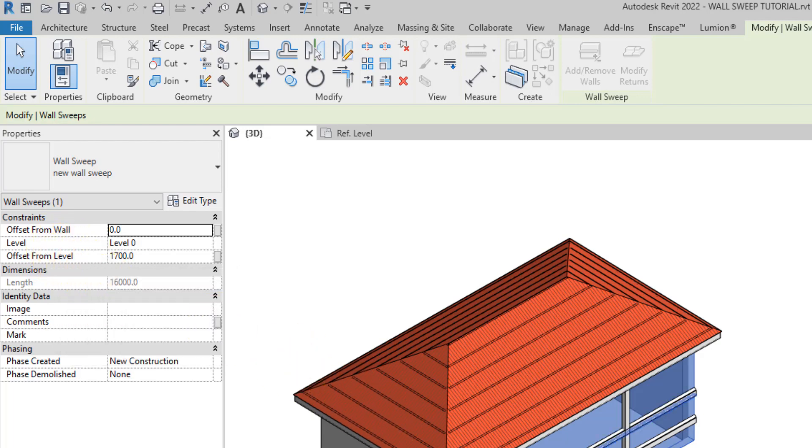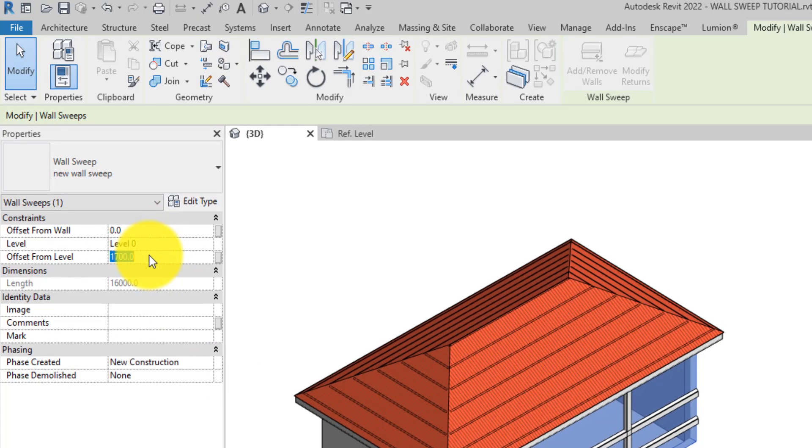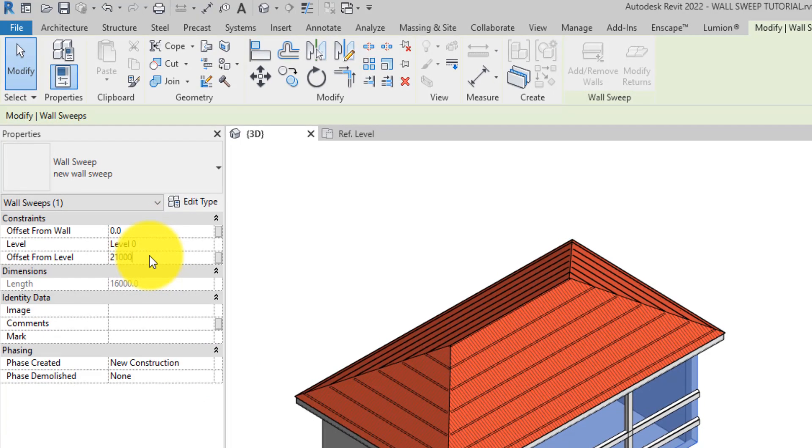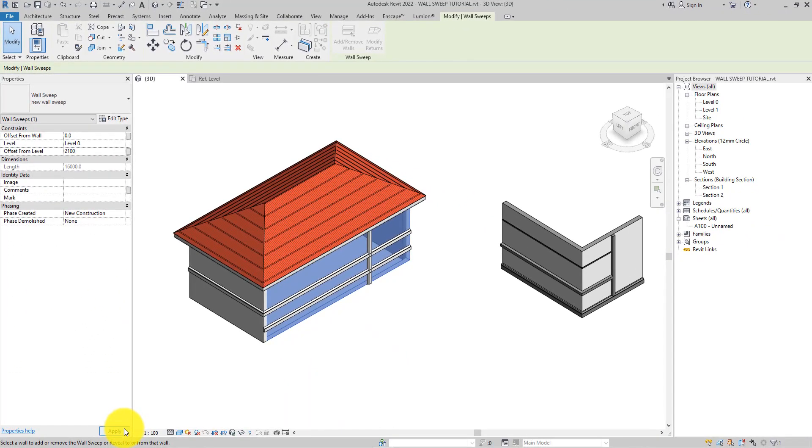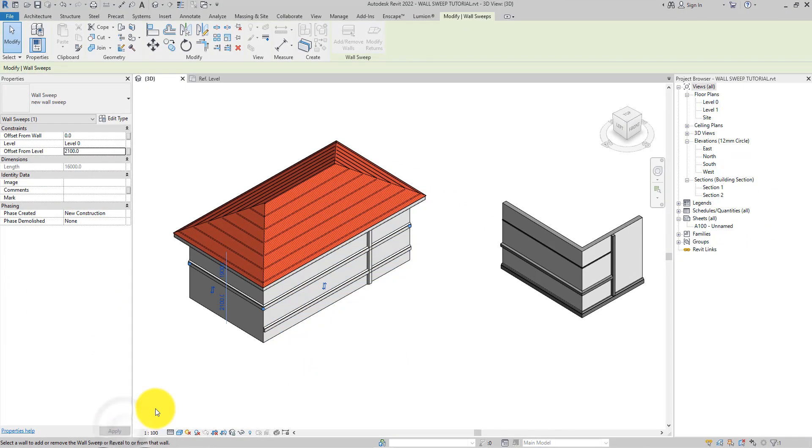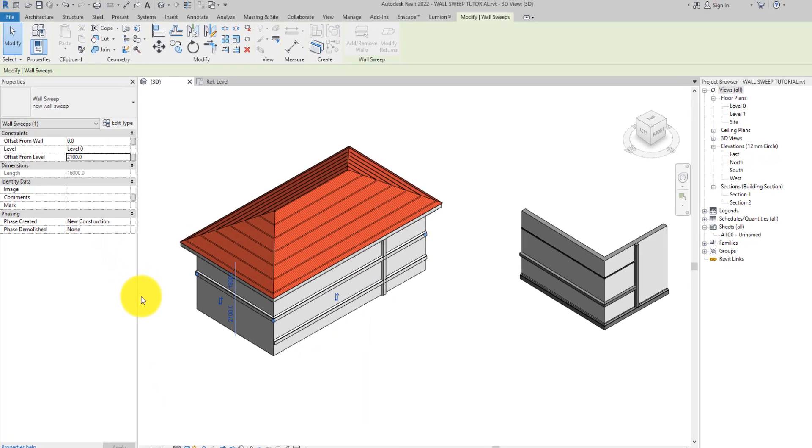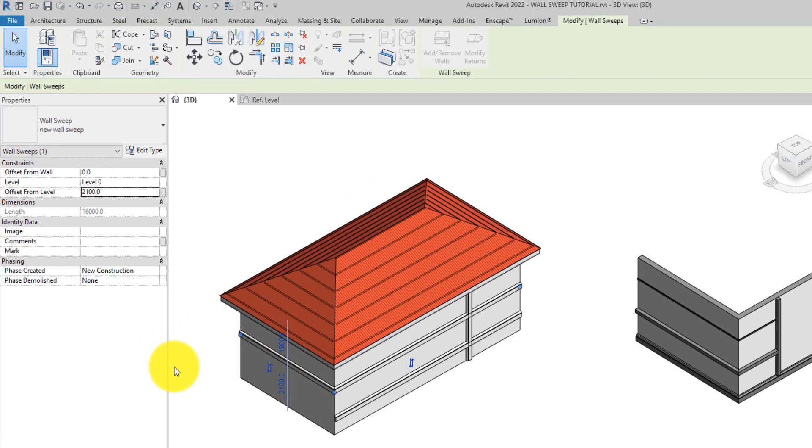I'll adjust the offset from level from 1700 millimeters to 2100 millimeters, then click Apply. You can see the difference in position of the wall sweep.